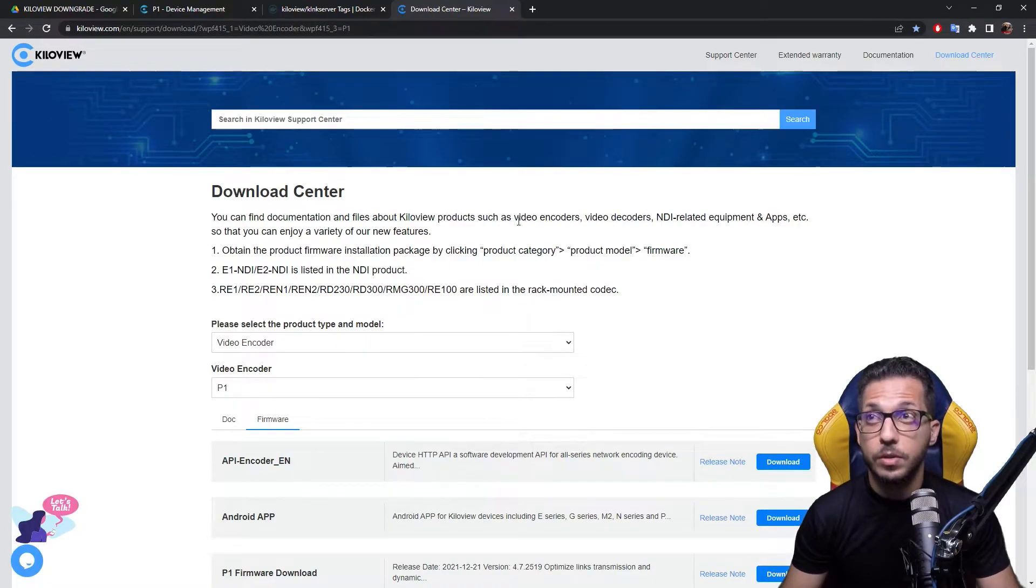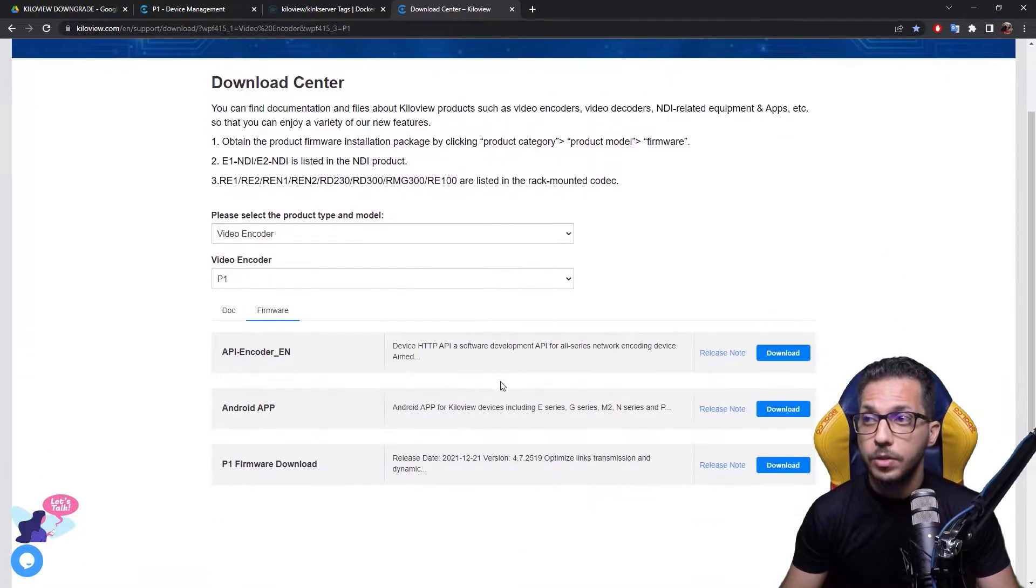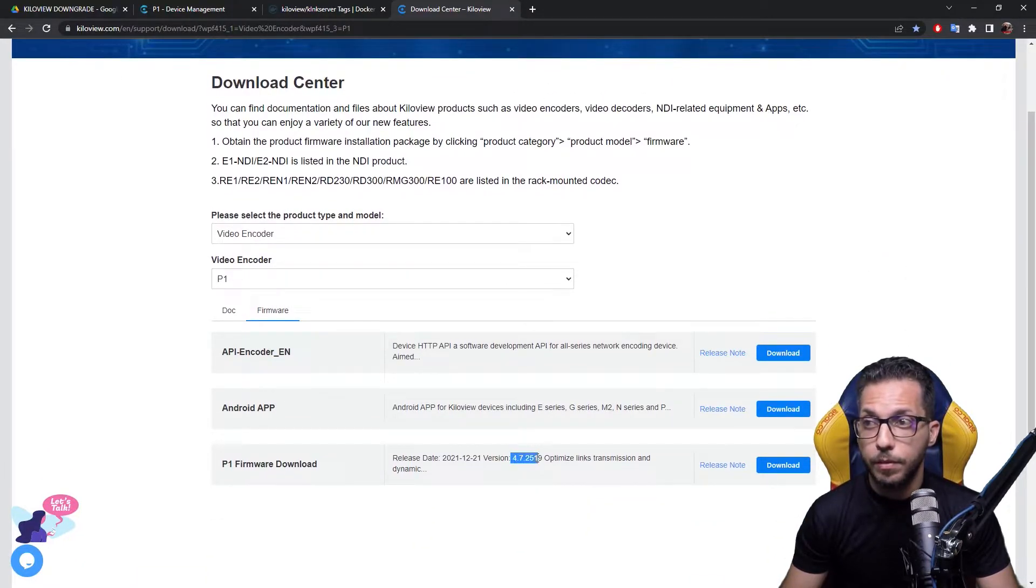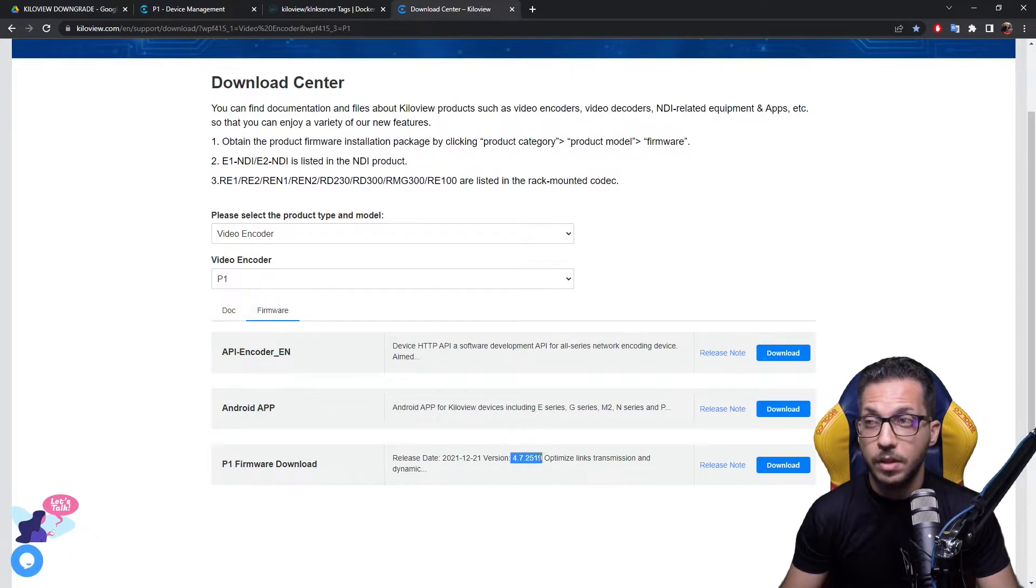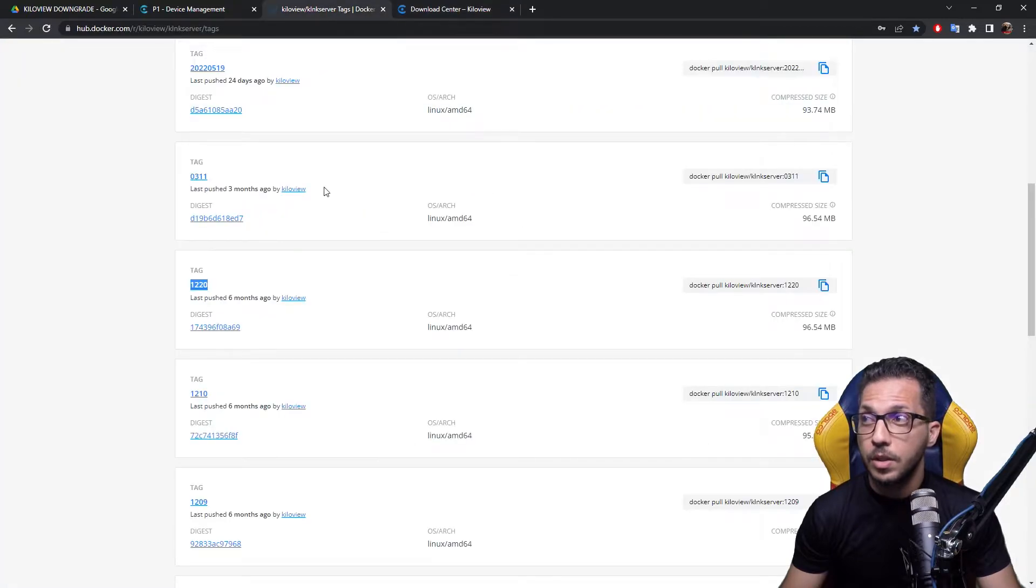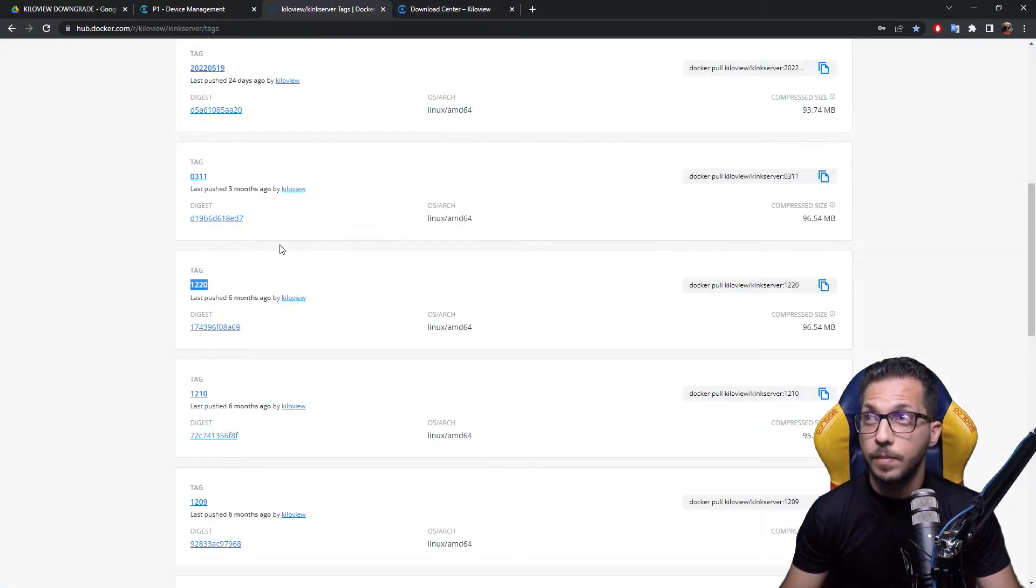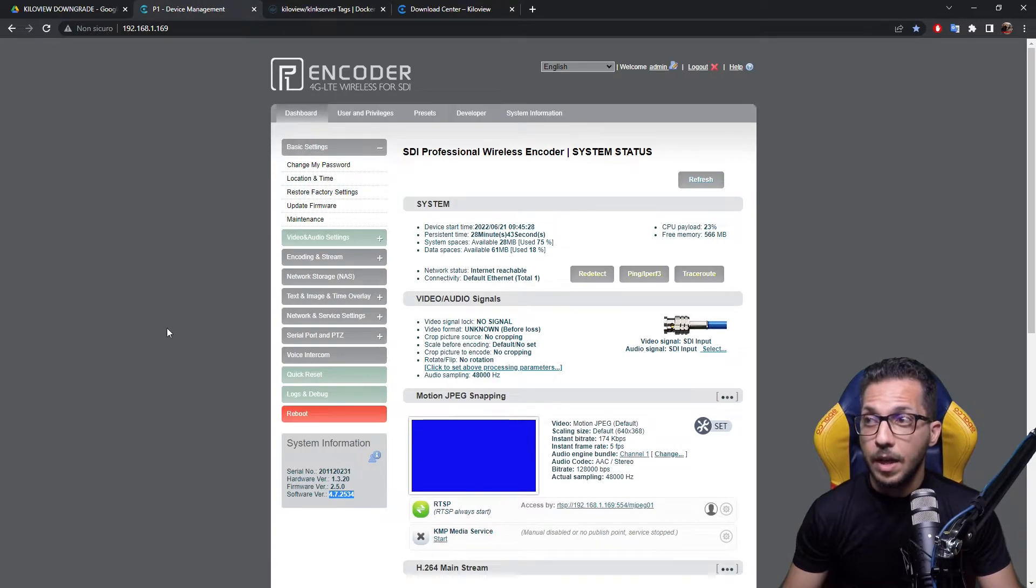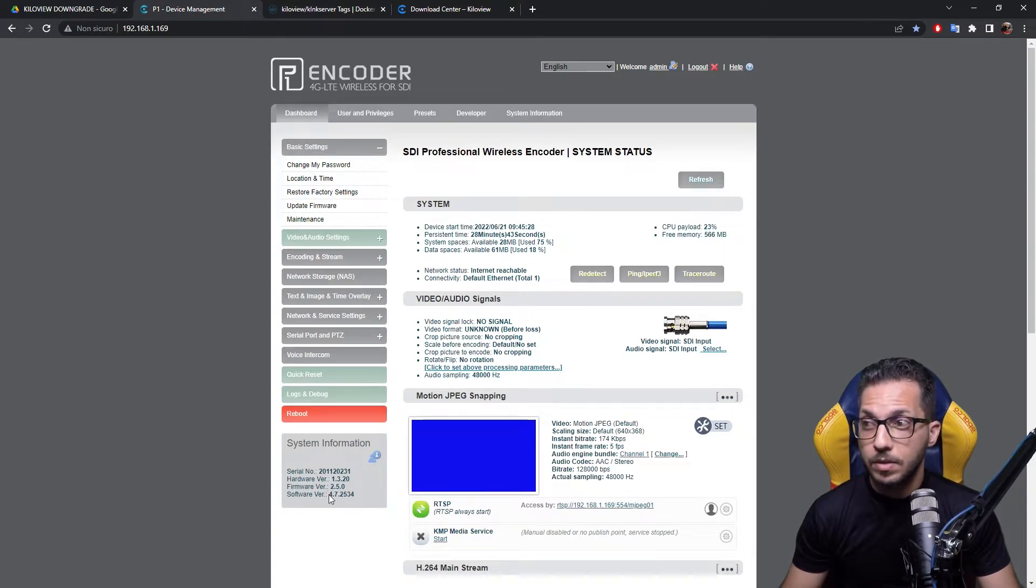At the time of this recorded video, the actual version that suits your need should be version 4.7.2519, and the actual Kilolink version shall be the tag version 1220. In my specific case, I've upgraded the device on purpose just to let you see what's going on.